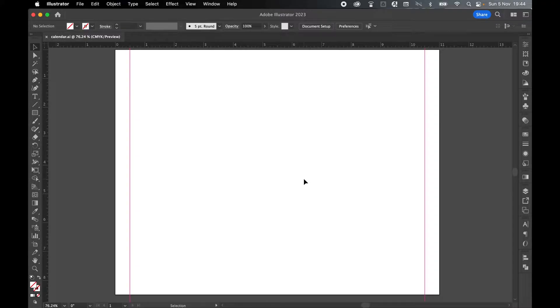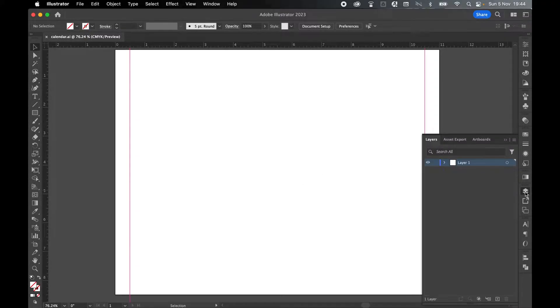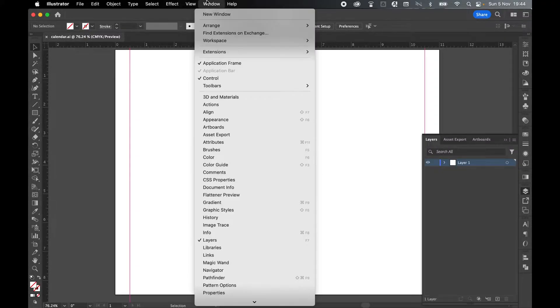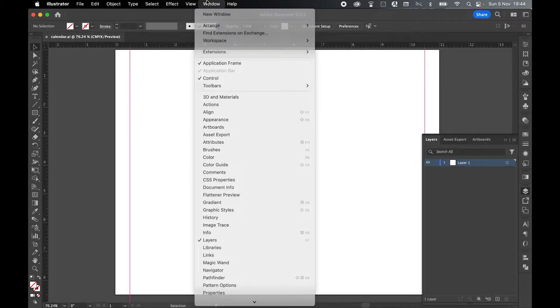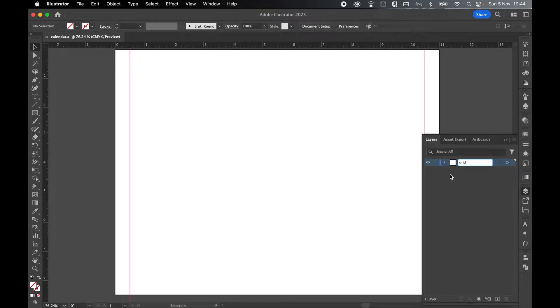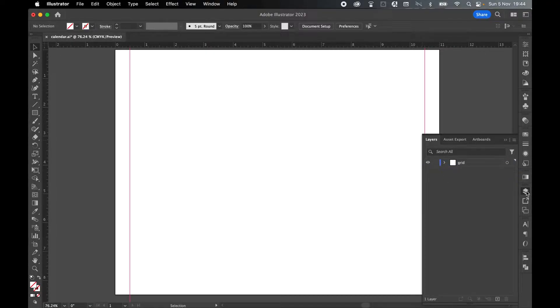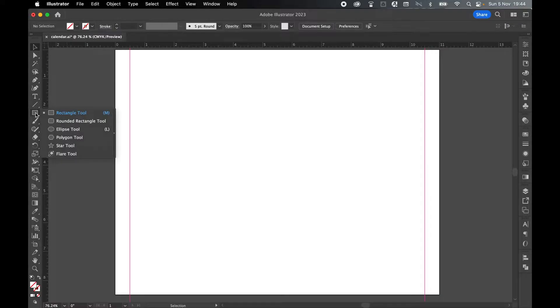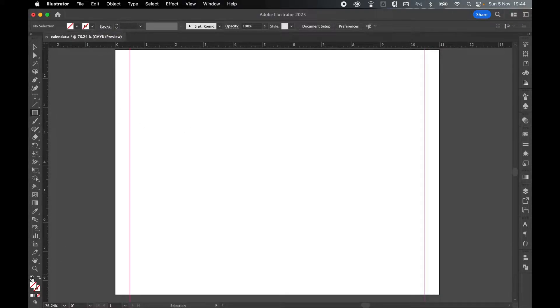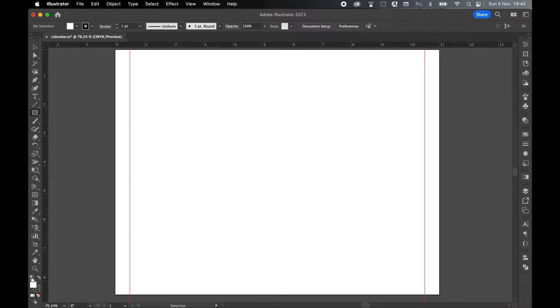I'm going to build this calendar in layers. So if you come to your Layers panel, and if you can't find this, it's under Window Layers. And my first layer, I'm going to call Grid. So make sure I'm on the Grid layer. Collapse the Layers panel. Now I'm going to draw out my grid. So come to the left-hand toolbar, select the Rectangle tool, and click the Fill and Stroke icon in the bottom left to set a white fill and a black stroke.